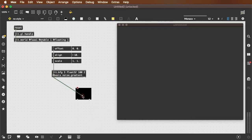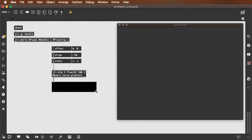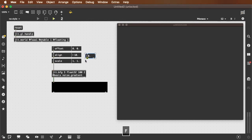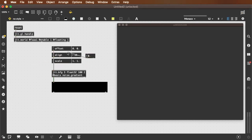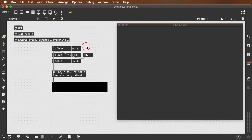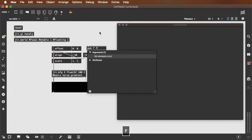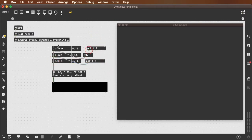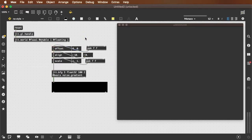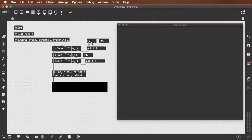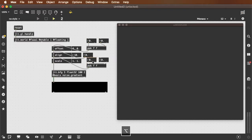We'll take a look at this as an image first. Now alignment, we can just simply take a floating point number box and plug it into alignment, that's fine. But for scale and offset, we're going to want to use the pack object and pack two floating point values so that we can independently control the x and the y offset and the x and the y scale.